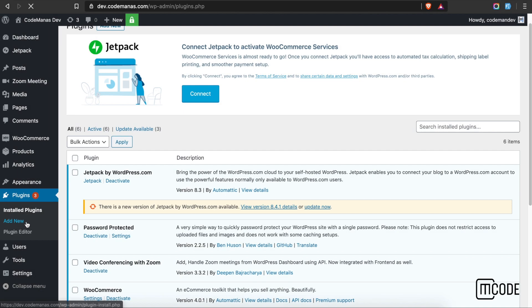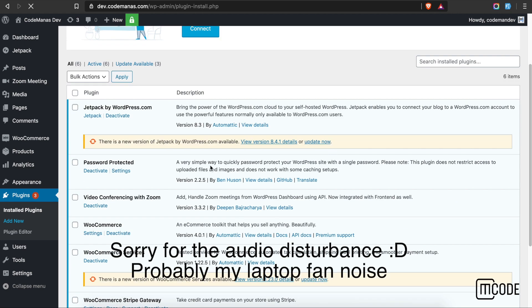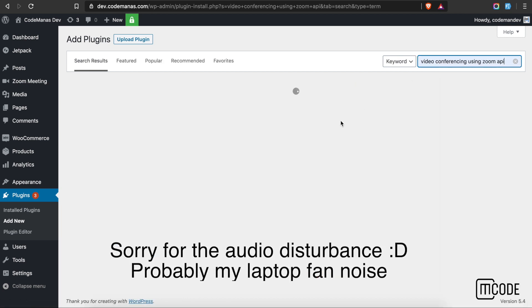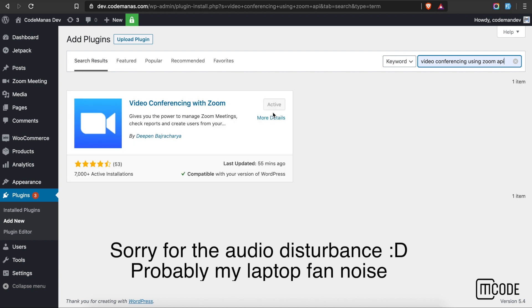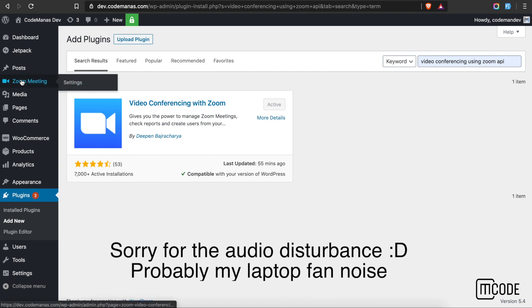Let's take a deeper look. We will need to first install the plugin. Just install and activate it — since this is already activated on mine, we are good to go. After activation, the first thing you'll see is the Zoom Meeting tab here.